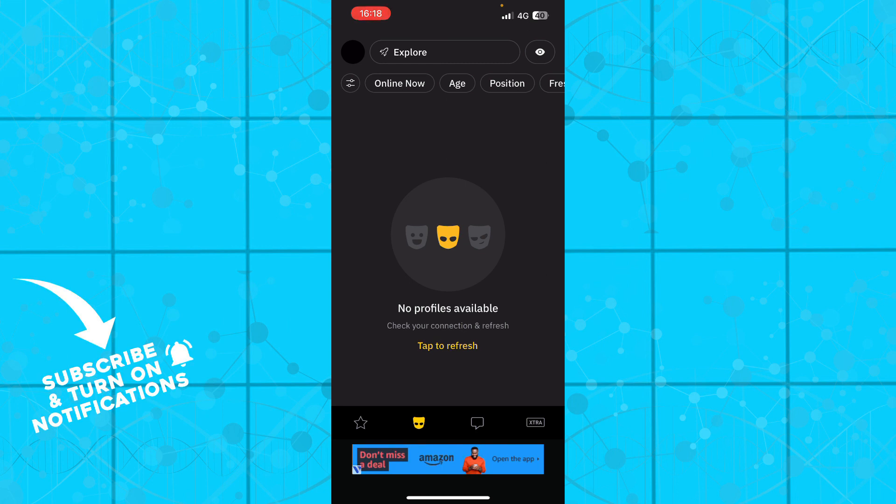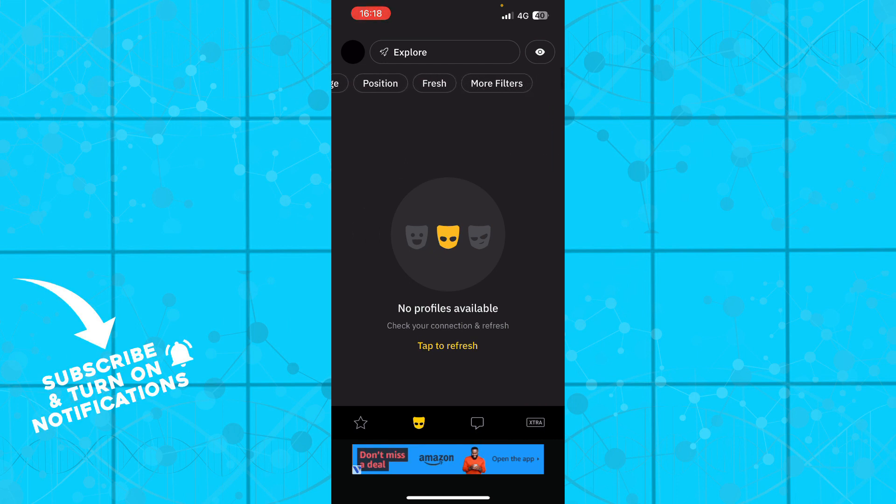Up there we have some filters: online now, age, position, fresh, and more filters.